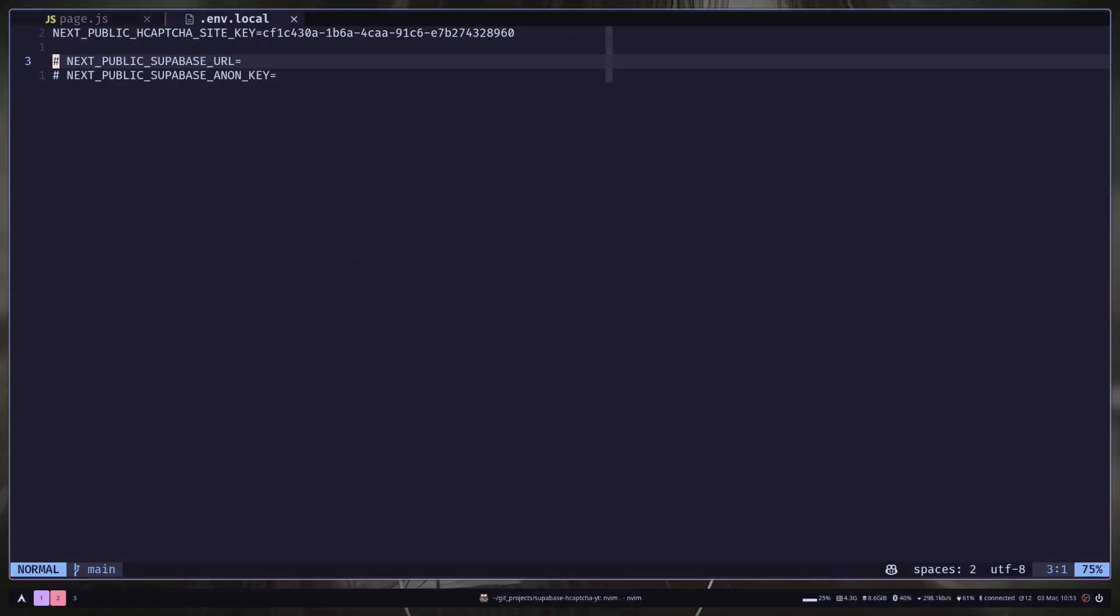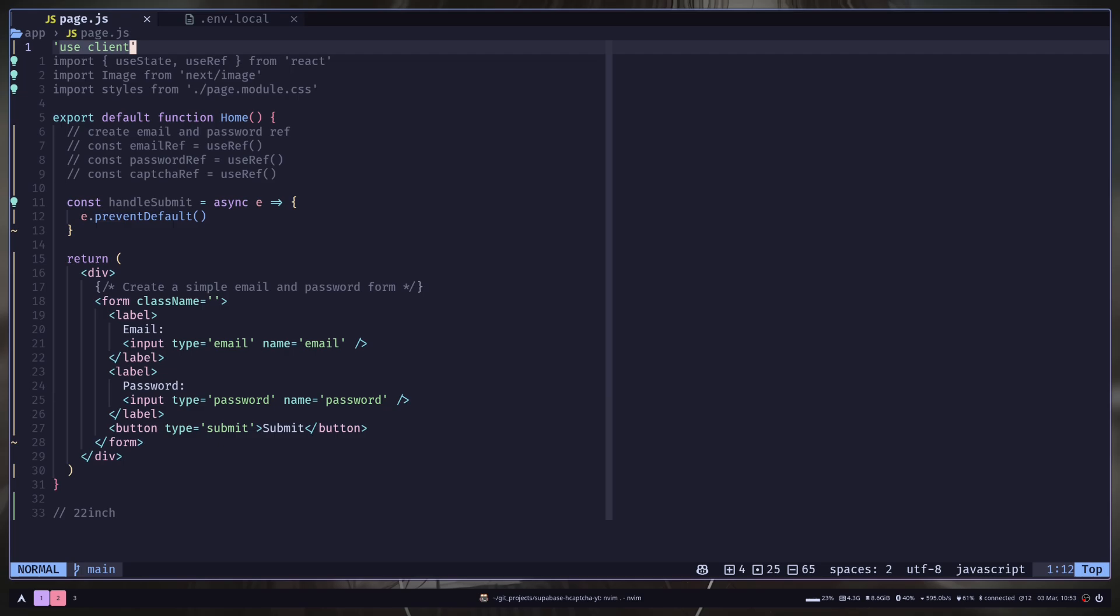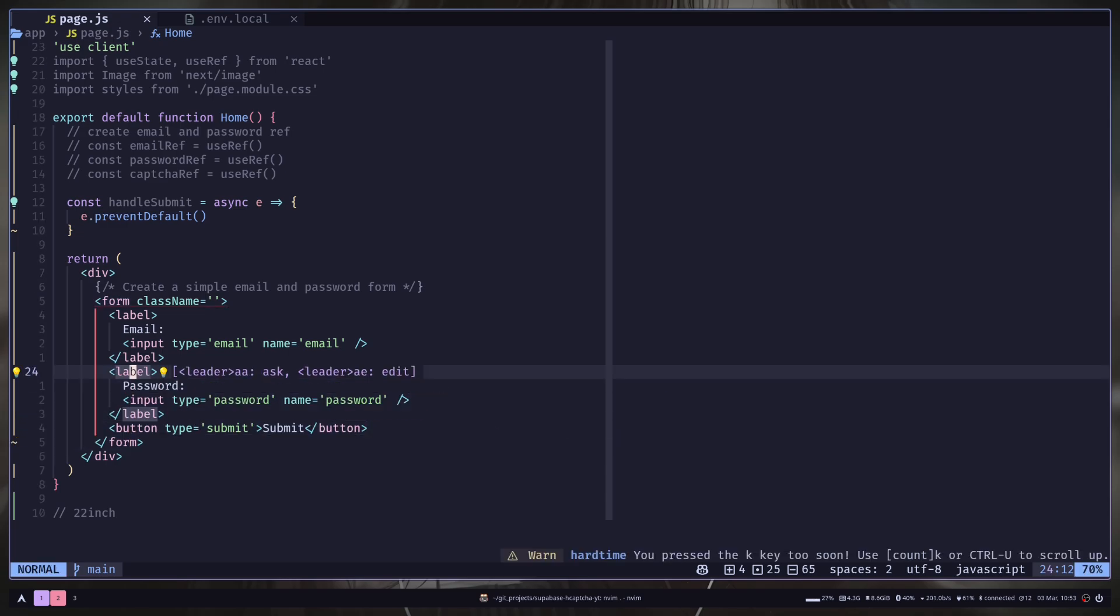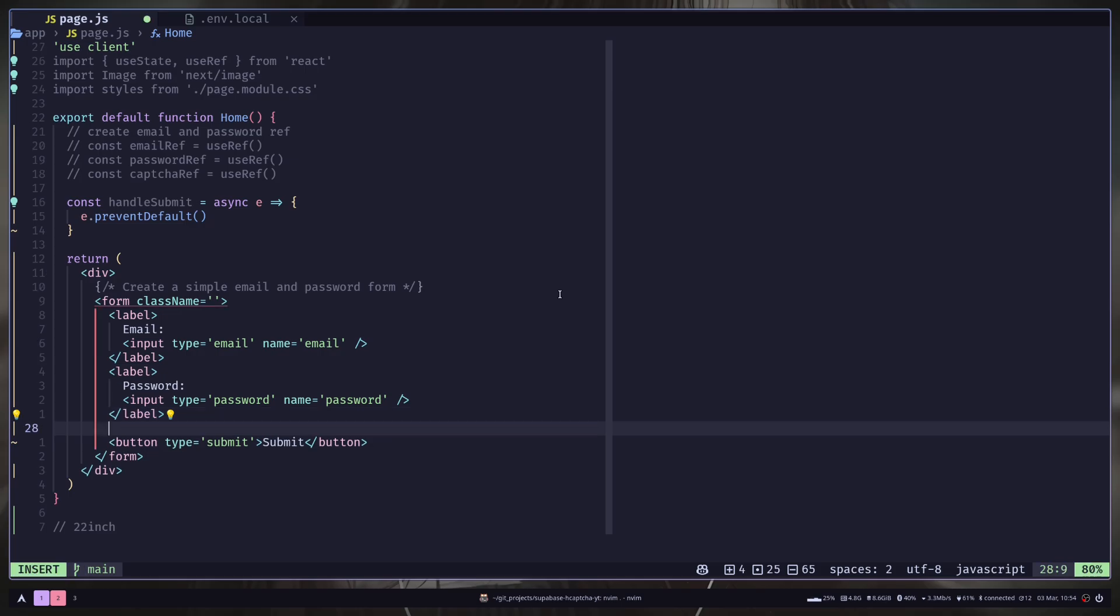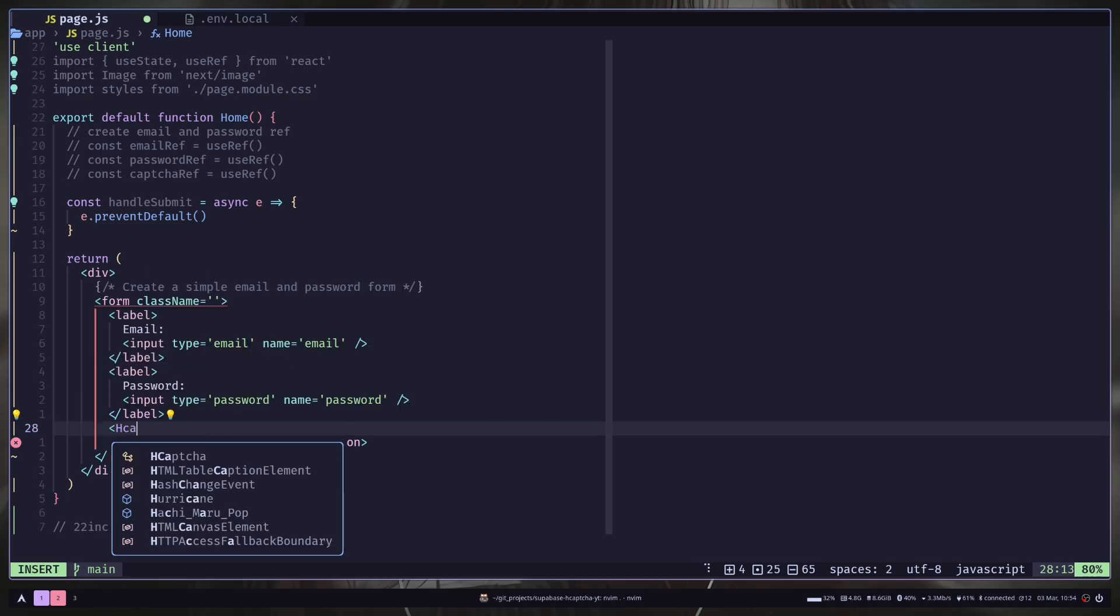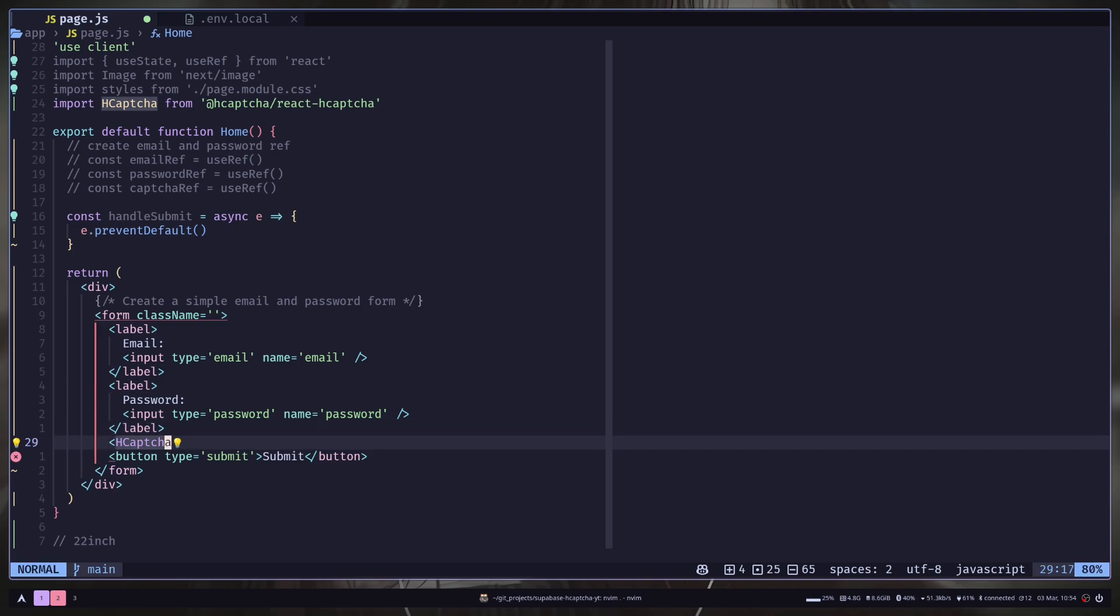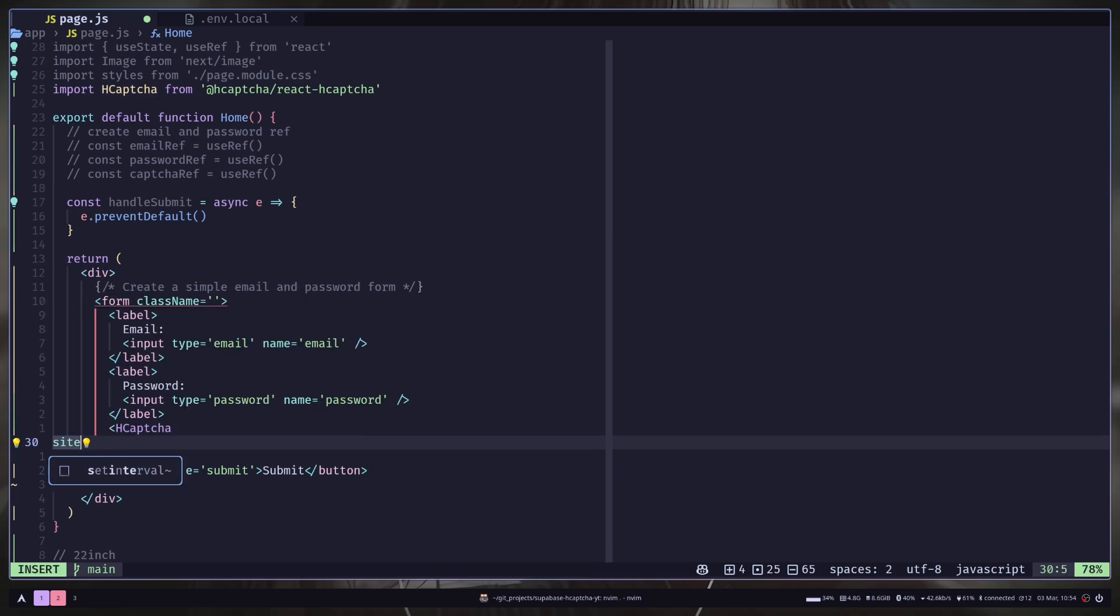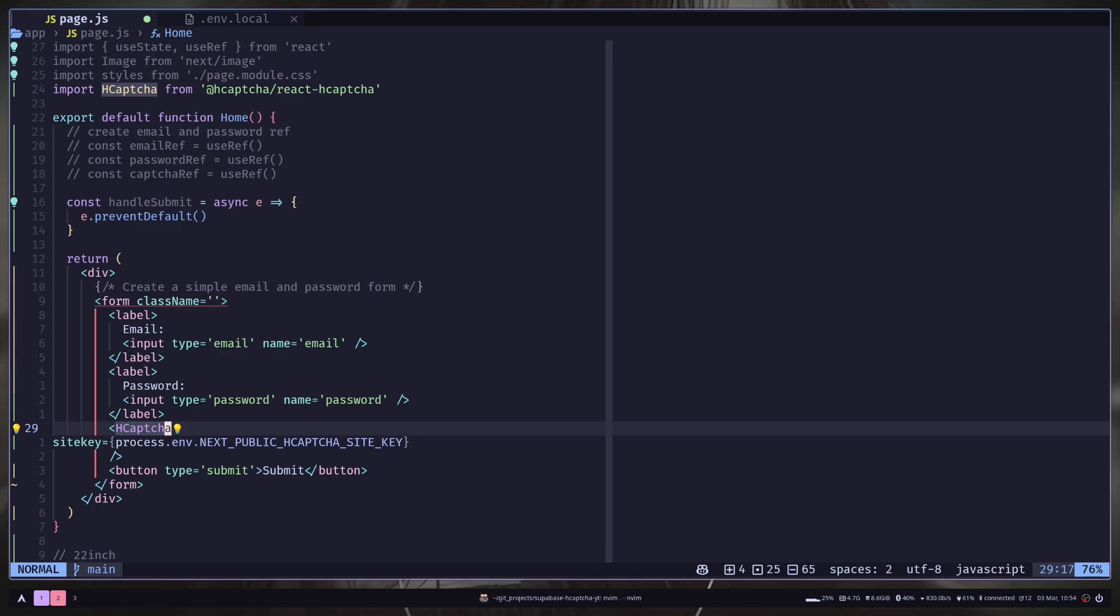Now I will go to the paste.js file. I have made this a client component. We don't need a server component here. And I also have a basic form for sign up which we will use it in a minute. Let's add the Hcaptcha component. So after the password, I'm going to add Hcaptcha. It is coming from Hcaptcha slash react Hcaptcha. And we need to pass the site key.